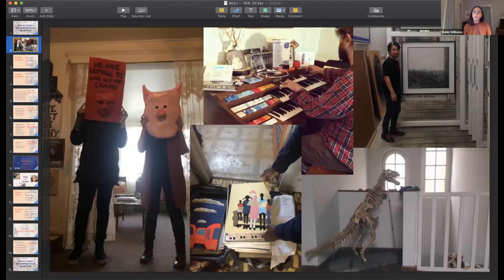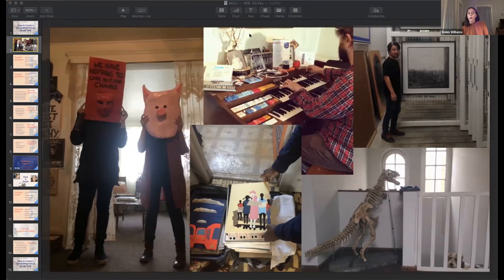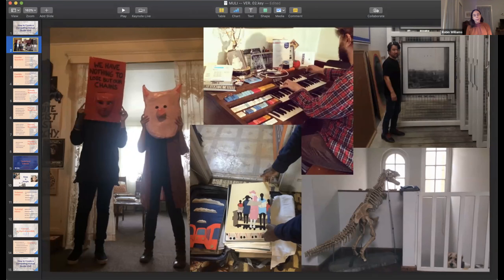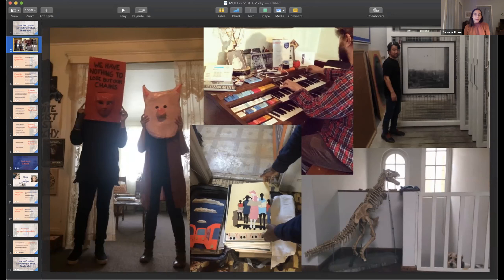So what is a studio visit and why do we do them? From my perspective as a curator, I approach artists for studio visits — or am sometimes approached by artists — occasionally for a specific curatorial project, but much more often just out of curiosity. I want to get to know artists in my community or elsewhere, learn about their practice, see works in progress, and hear from them directly about their work. It's really about creating a human connection as much as it is about seeing the art.